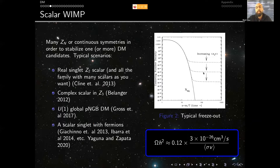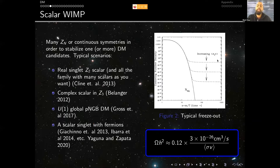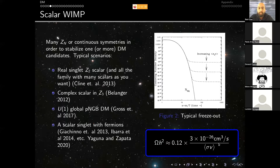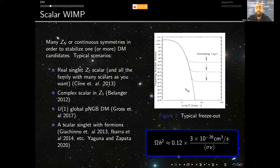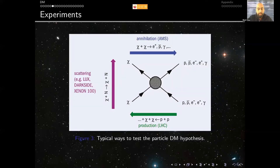This continues until the expansion of the universe becomes bigger than the collision rate of your dark matter particle creation. At that moment occurs what is called freeze-out, which you can see here as the horizontal lines. This represents basically the abundance of dark matter, and it depends on the strength of the interactions — the average annihilation cross-section. The bigger the annihilation cross-section, the lower the final relic abundance of your dark matter particle.